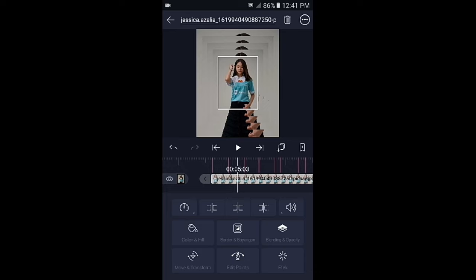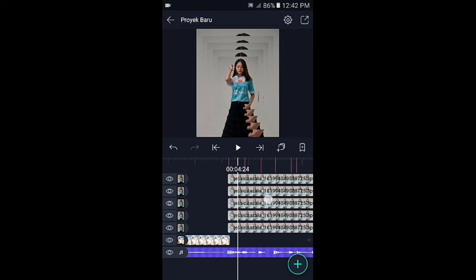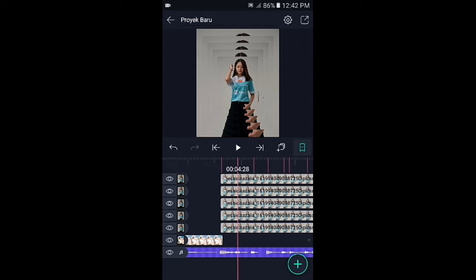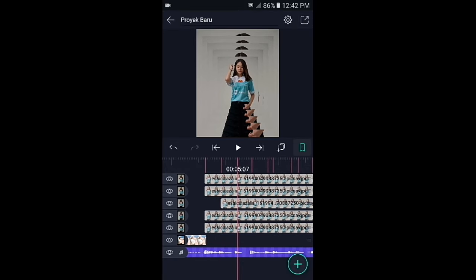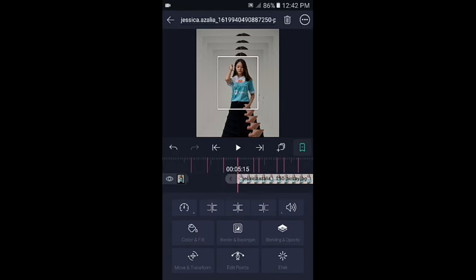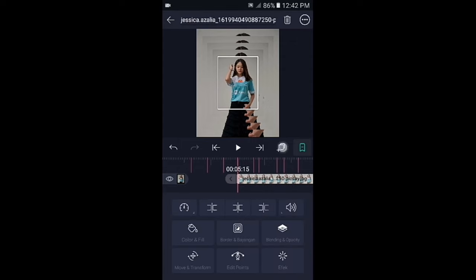Jika sudah seperti ini, kalian tinggal pangkas fotonya ke kiri sesuai dengan tandanya. Silahkan tap icon panah yang ke kanan, lalu klik foto yang nomor 3 dari bawah, kemudian pangkas ke kiri. Tap icon panah yang ke kanan, lalu foto yang di atasnya pangkas ke kiri. Jika sudah, foto yang paling atas kalian gandakan lagi.